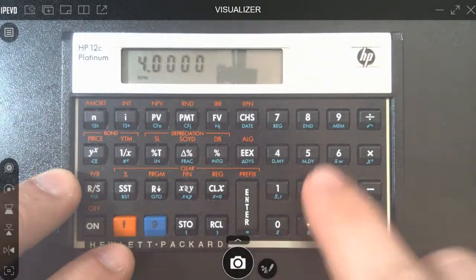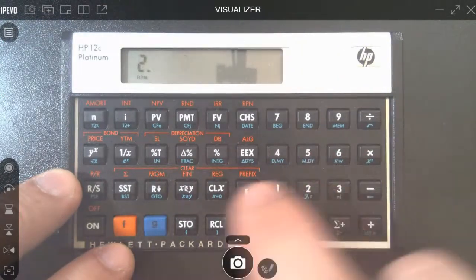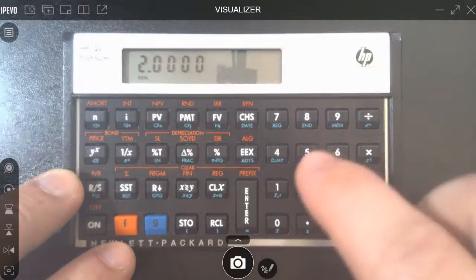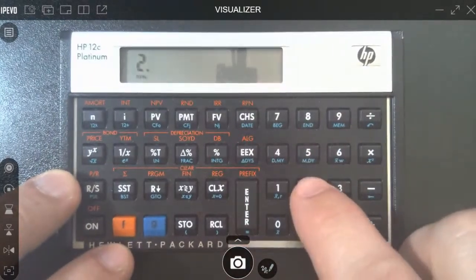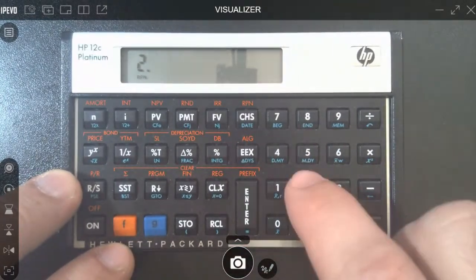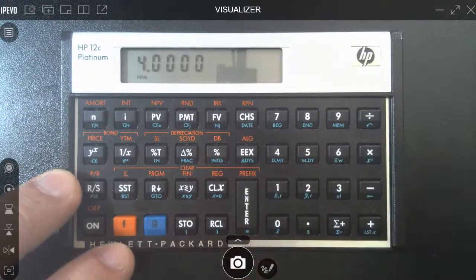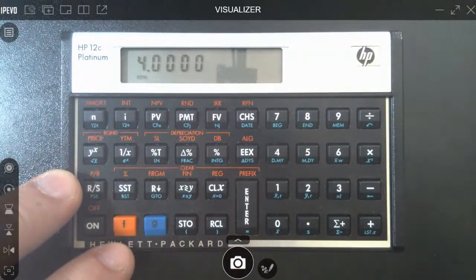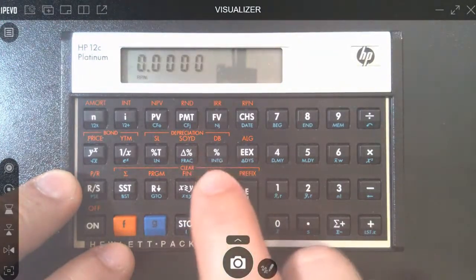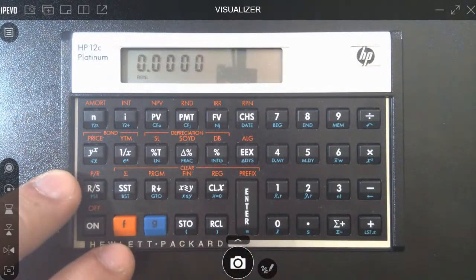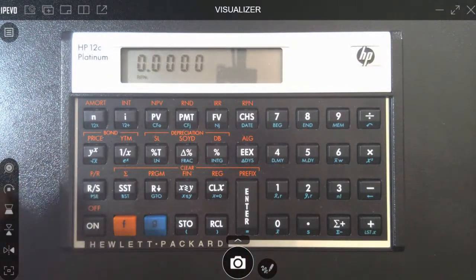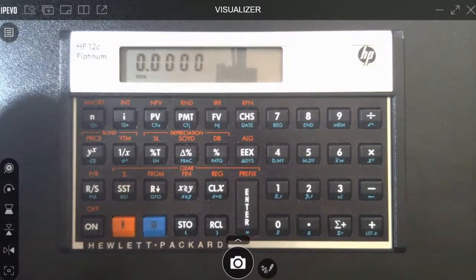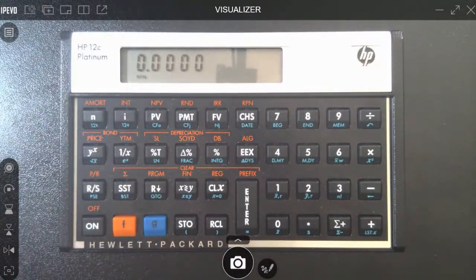So you're putting in the number into the stack. So we're entering a figure. Then we're going to put in the next figure, and now we're going to tell it what to do with the prior figure. So 2 enter 2 times, whatever you're going to do with it. I have become so accustomed to it, it's now second nature. I almost can't use any other calculator now. It takes a little bit of understanding.